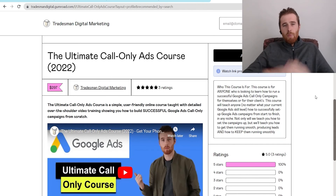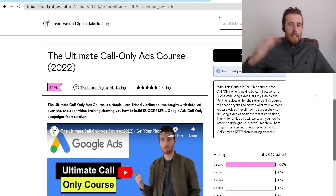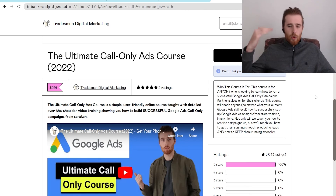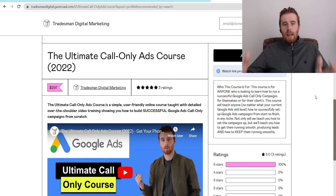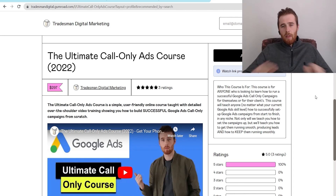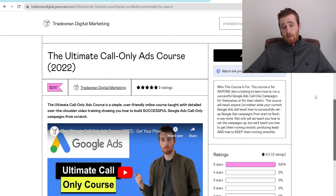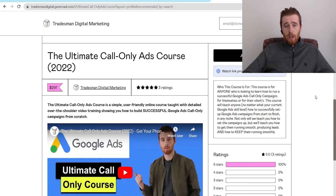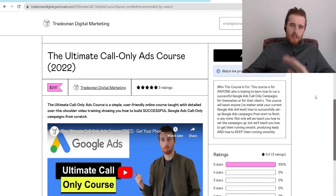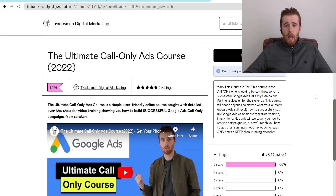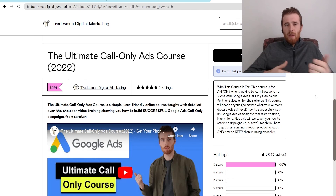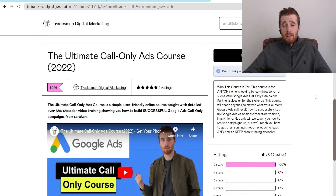A word from today's sponsor: if you're interested in building out your own call-only campaign and getting your business phone ringing with high-quality, sustainable leads month after month, this course is for you. It walks you through step by step how to build and optimize a successful call-only ads campaign. It's super simple, plug and play — comes with proven headlines, descriptions, and everything you need. Check out our ultimate call-only ads course, link is down below. It will save you a ton of time and bring you well above your competition by optimizing the campaign on a weekly basis.